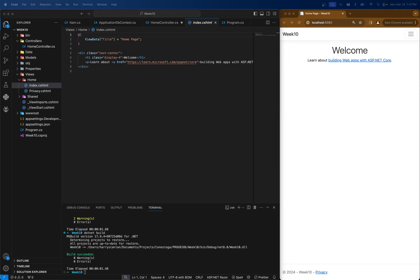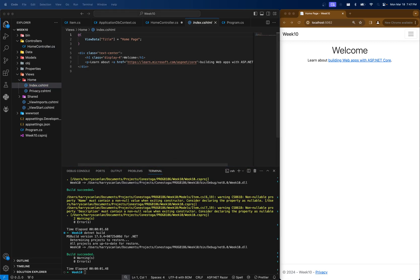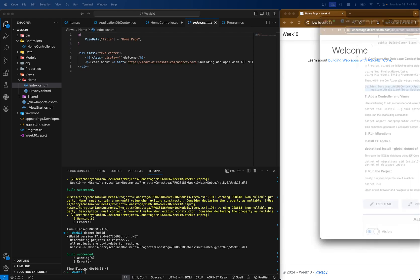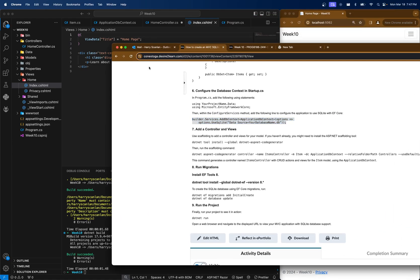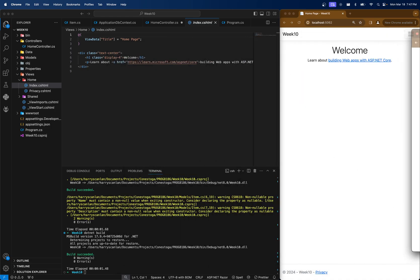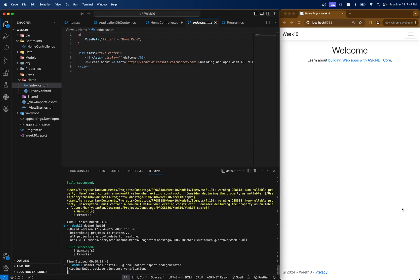This time, we're going to use some code that will allow us to generate this controller and view ourselves. So again, this is part seven, and we can do, or actually, we have to install the .NET tool. So we'll do, it might look different, this might look different on your screen, because I already have it installed. So just be careful of that.